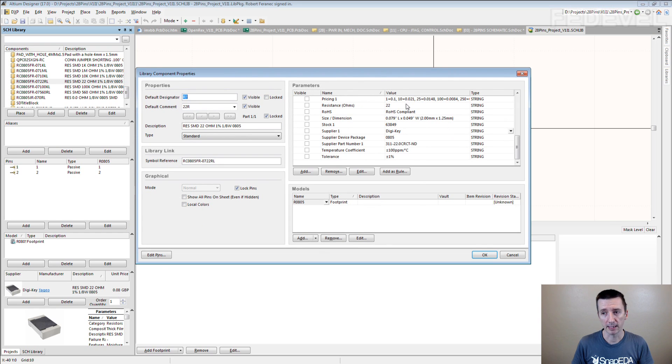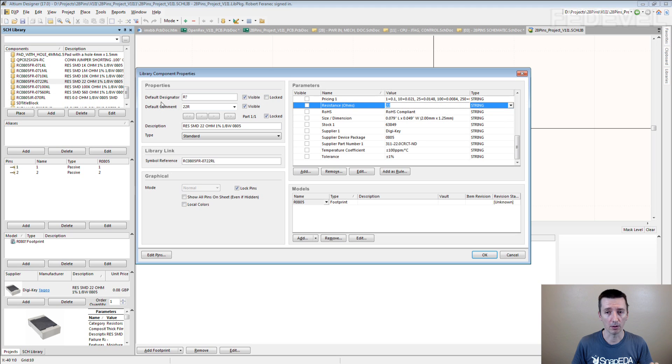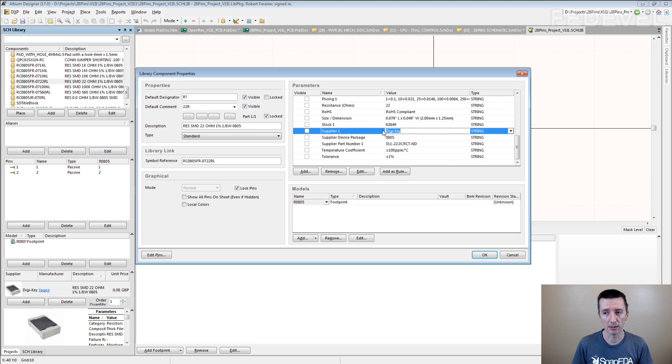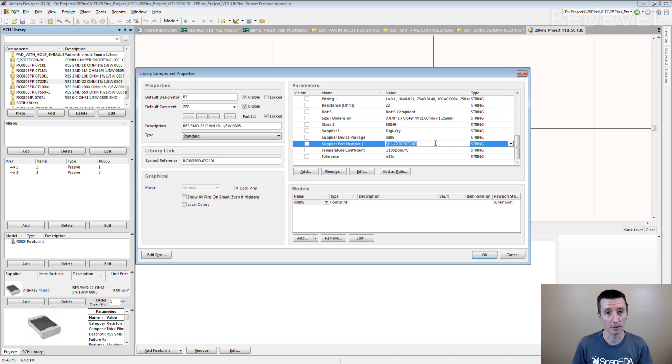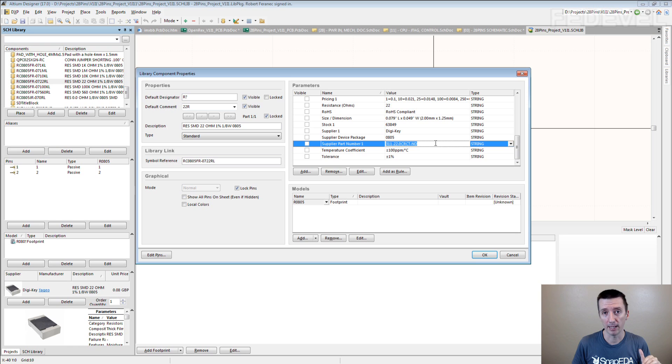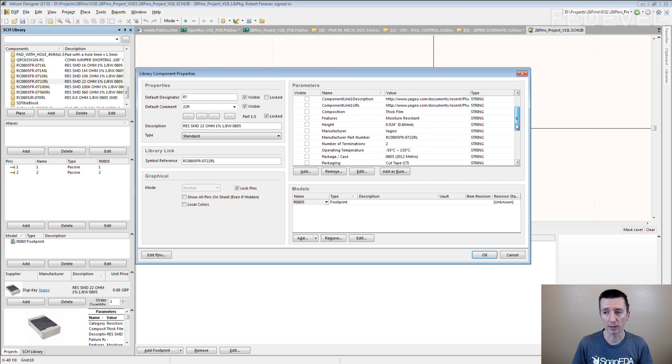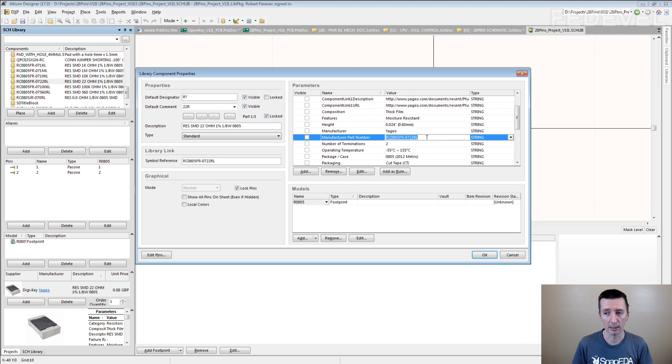And the parameters, they say like this is a 20 ohm resistor. But it also tells you where you can buy it in DigiKey. And this is the DigiKey supplier part number which you can use to buy it from DigiKey. Here you can find the exact manufacturer and the manufacturer part number.